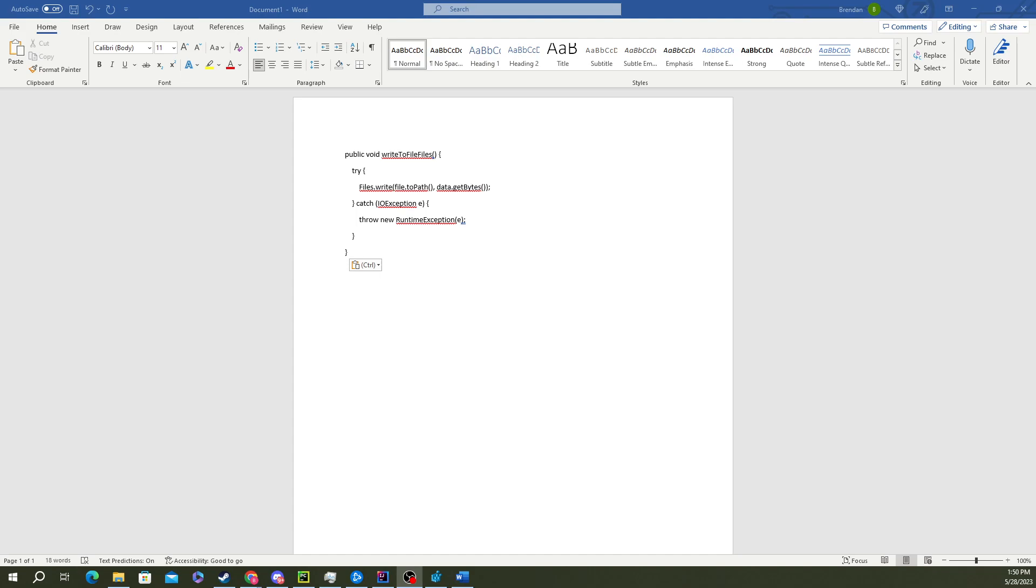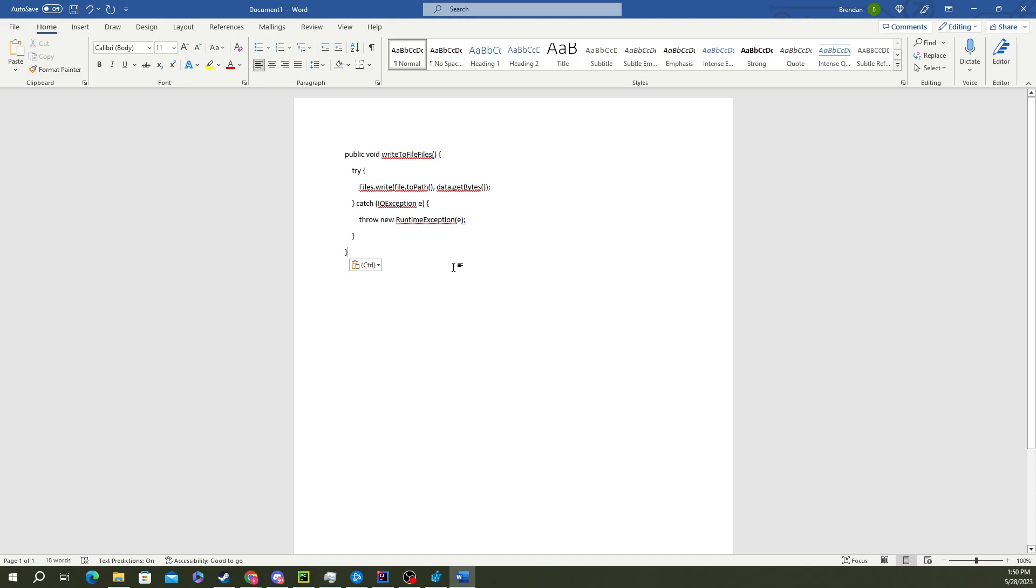Now you might be needing to write documentation or something similar where you need to have some code snippets that are very easy for folks to read and understand and you don't really want stuff that looks like this. This looks okay, it's formatted but it's not really the best way to do it.